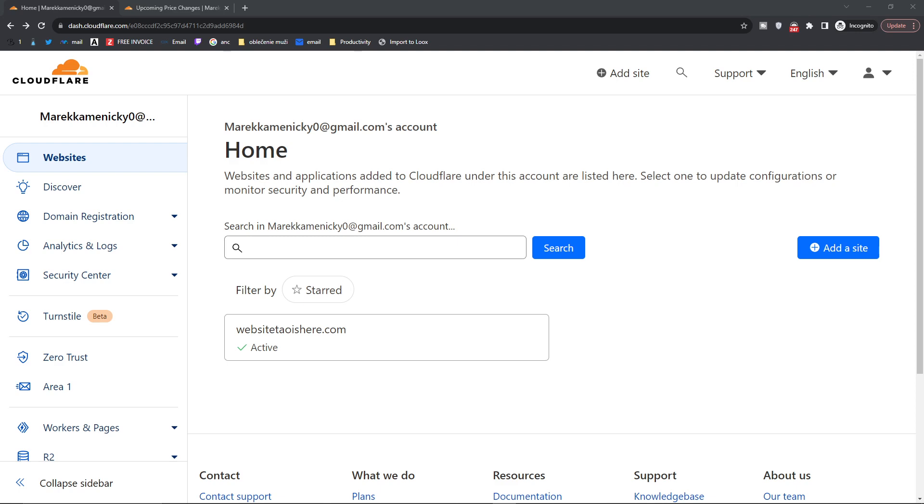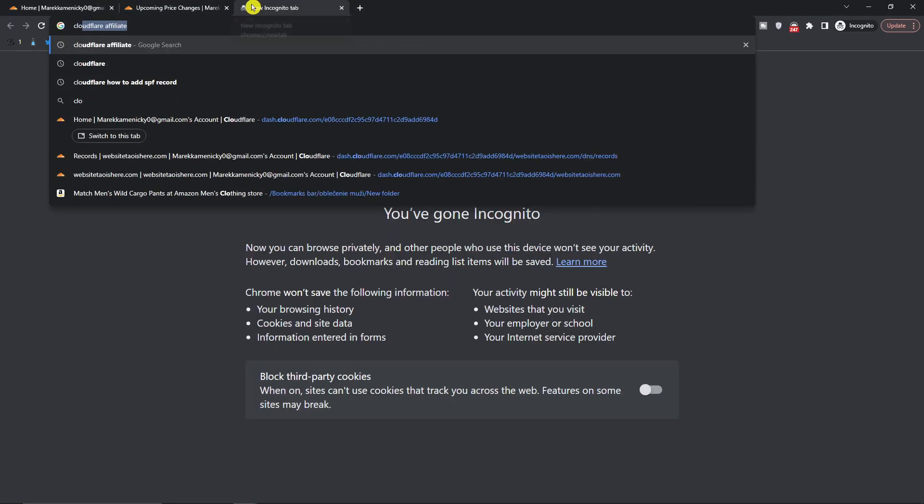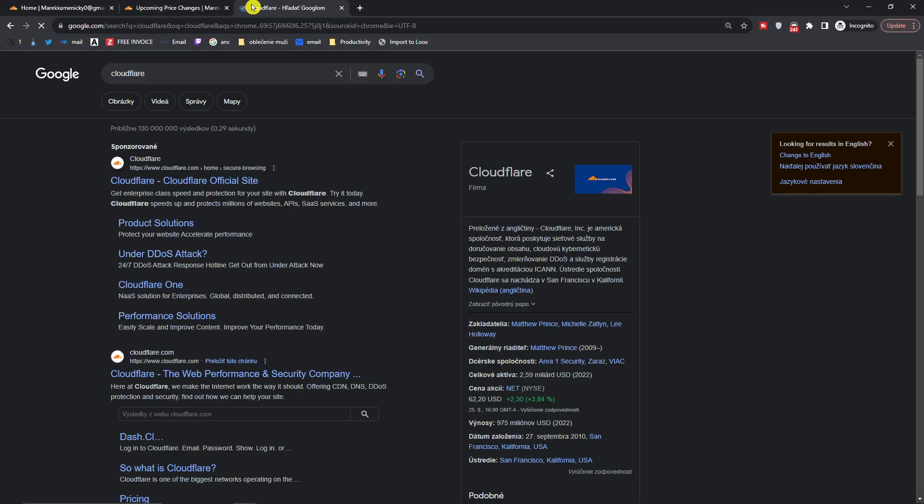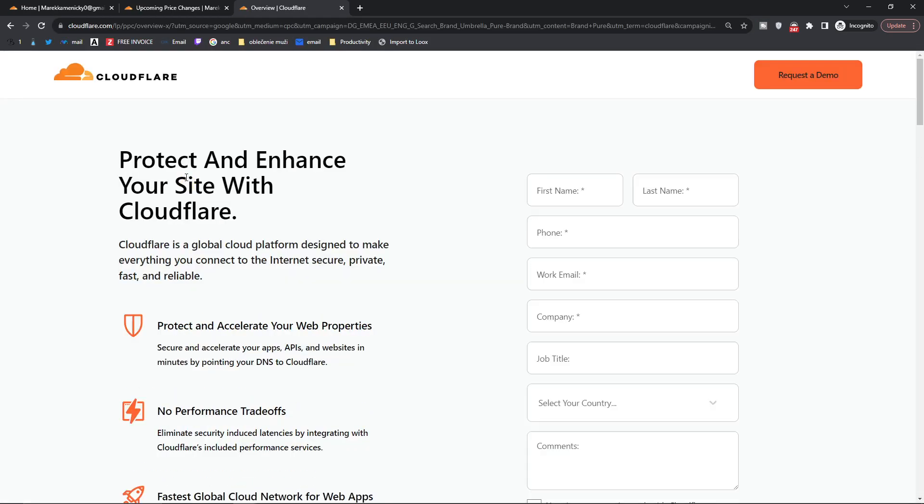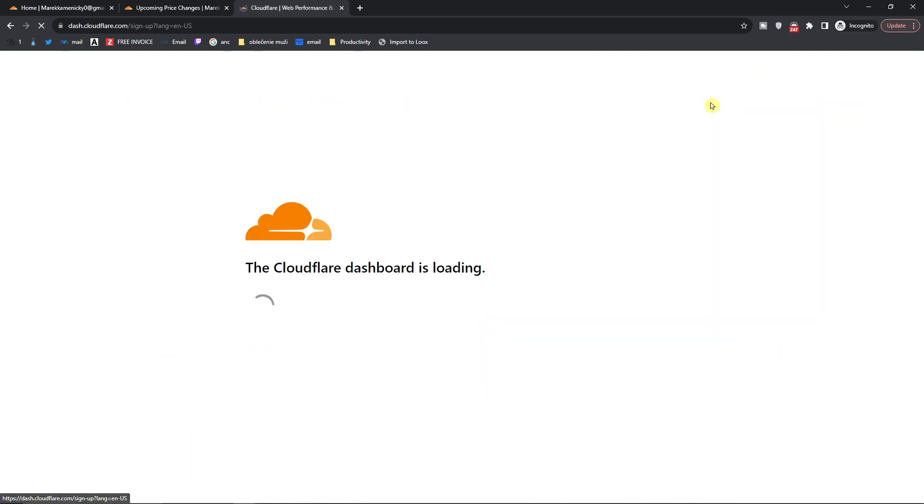So the first thing that you want to do is go to Cloudflare. You're going to be on this site here, you want to go to cloudflare.com and then you want to just sign up.